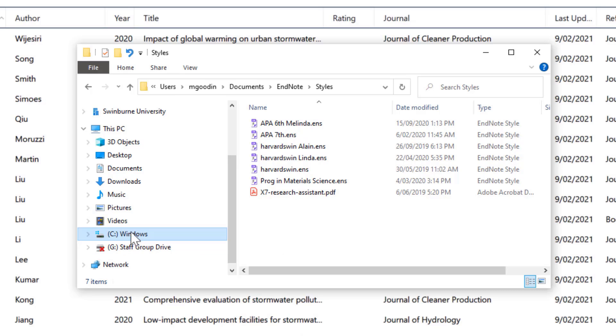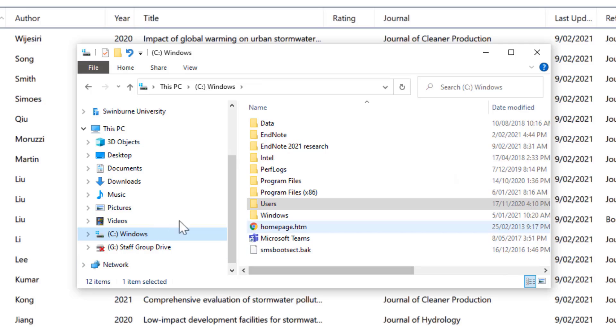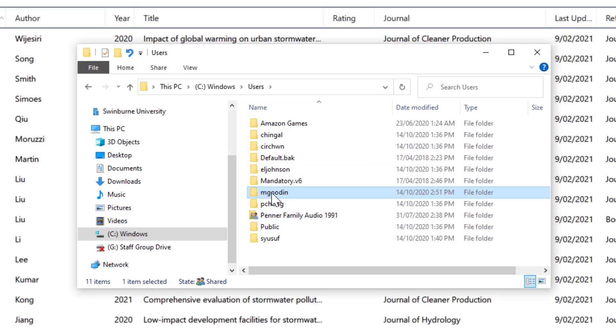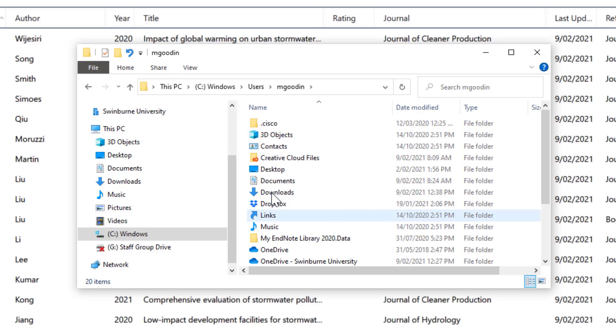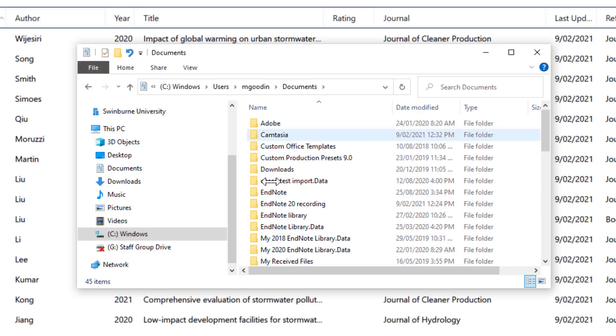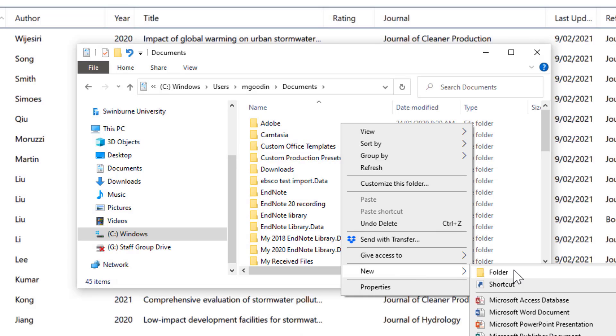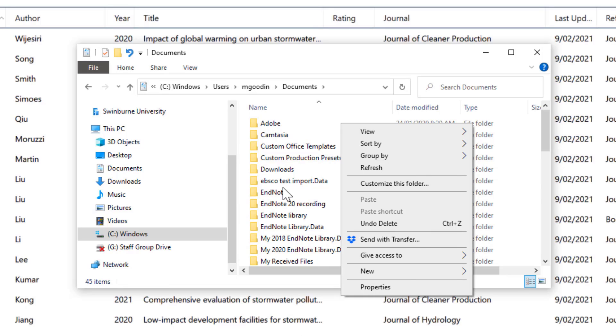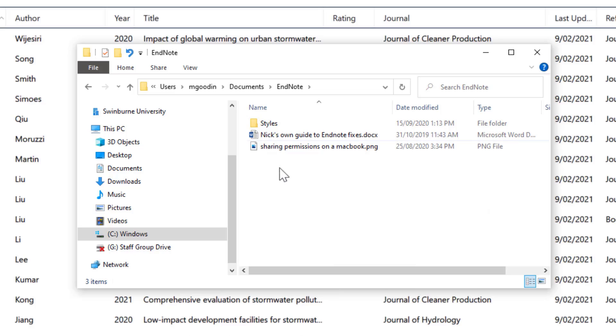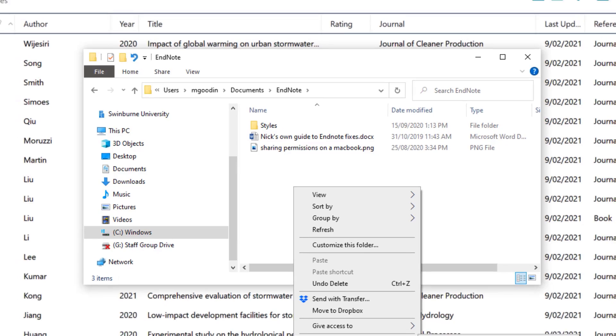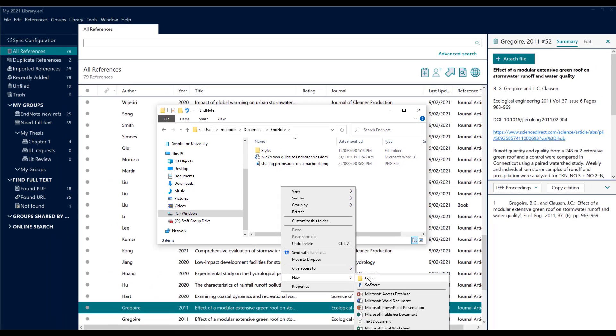What we will basically do is go to C and Users. If anyone else uses your computer, find your particular folder and then Documents, and within Documents you will click with your right mouse button and do New Folder and call it EndNote. Double click it and it'll be in here, New Folder, and create Styles. And that's where you'll put your styles from now on.